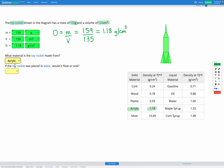Let's check that. The last step — we're asked if the toy rocket was placed in water, would it float or sink? Looking at our table, water has a density of 1 gram per centimeters cubed. We can see the density of acrylic, 1.18, is greater than the density of water. Therefore acrylic objects are going to sink in water because they have a higher density.